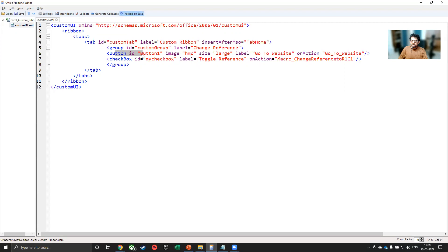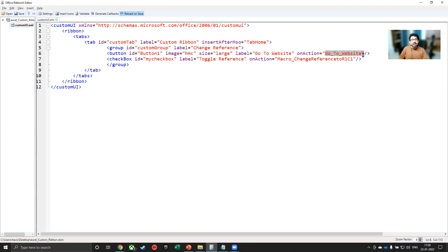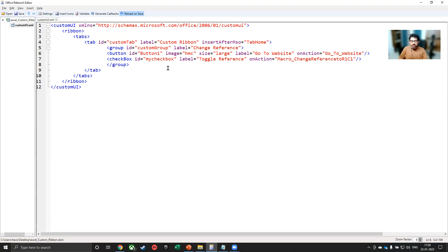There is a button and the image is HMC. I'll tell you how to do that. The size is large. The label is go to website and the on action is the macro. So if you remember, this is the macro that we had written in the Excel file. One was macro_change_reference_to_R1C1. The other was go_to_website.